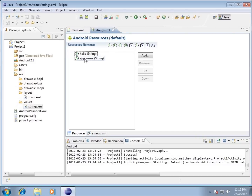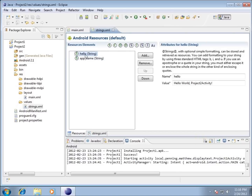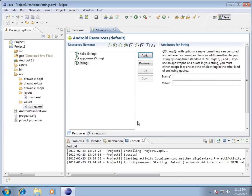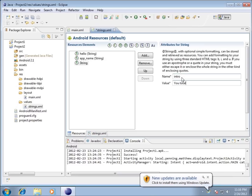I've got two strings there to work with, and rather than modifying the existing hello string, I'm going to add some more strings. I'll hit the Add button, make sure String is highlighted, and hit OK. When naming strings we want everything lowercase, so I'm going to type in 'intro' for the name, and the value is going to say 'Your total tally is'.